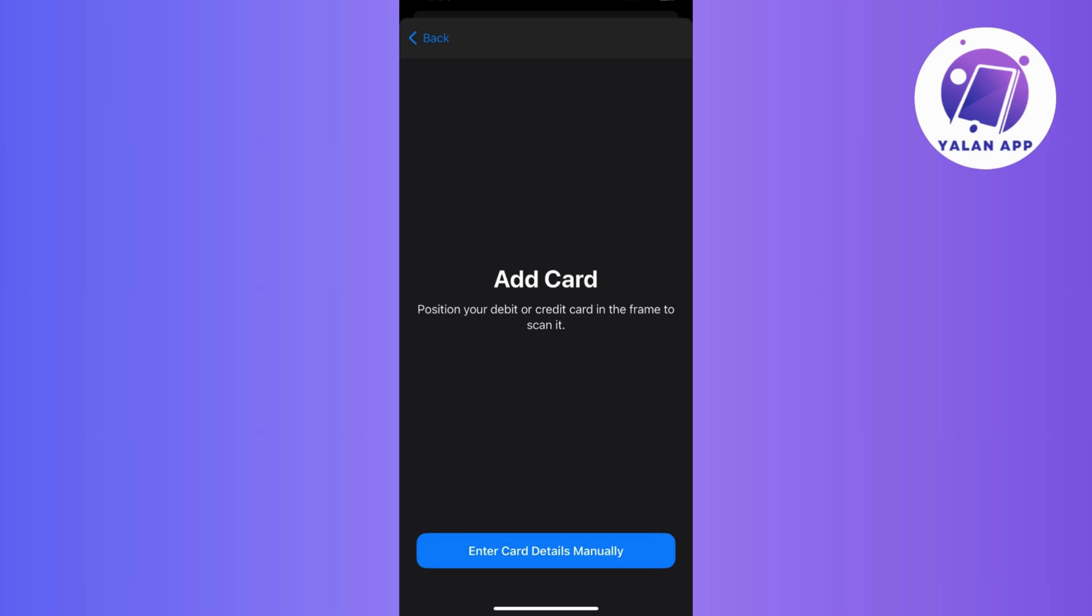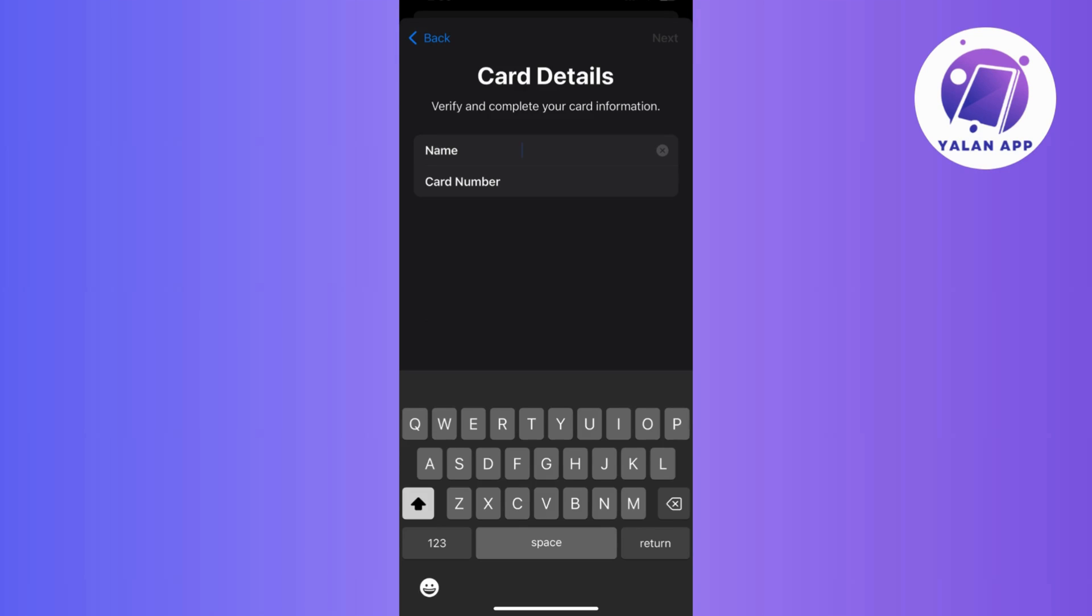Now, let's say you prefer entering it manually. Just tap on that button. Then here you need to enter your name and card number, then tap on next and just follow the prompts.